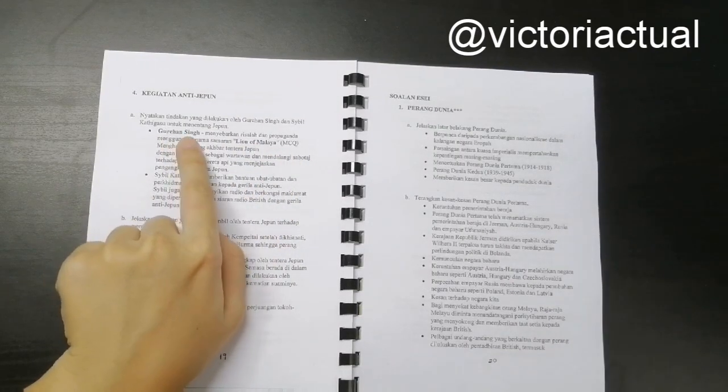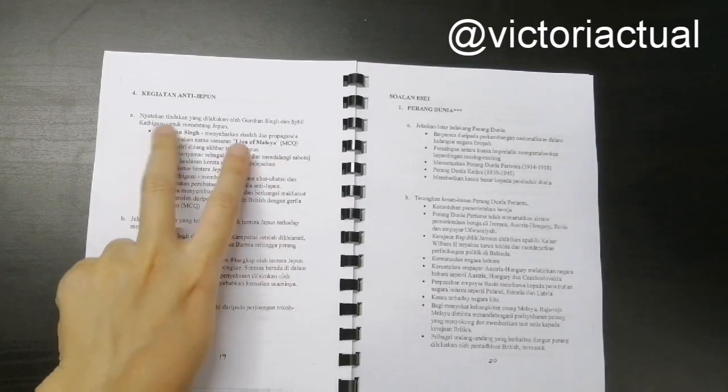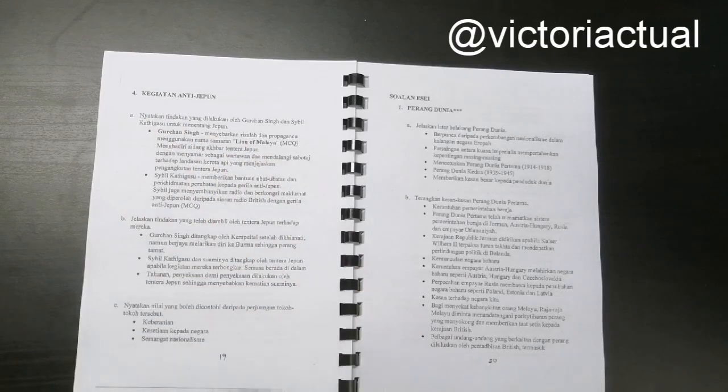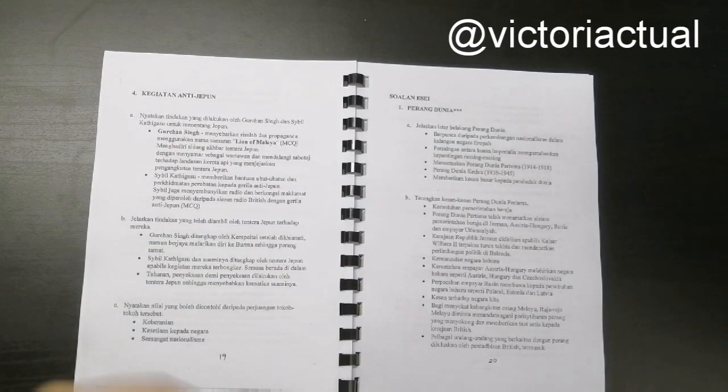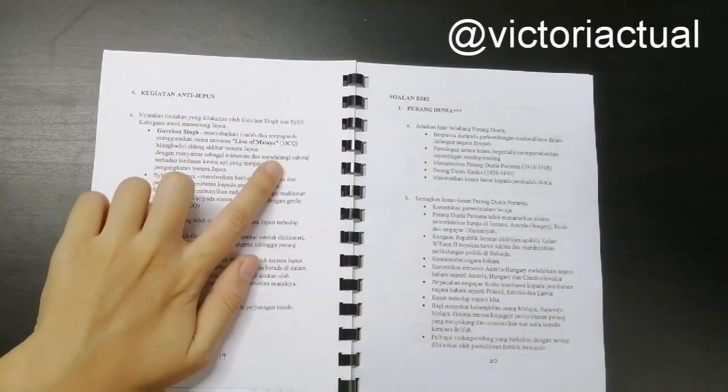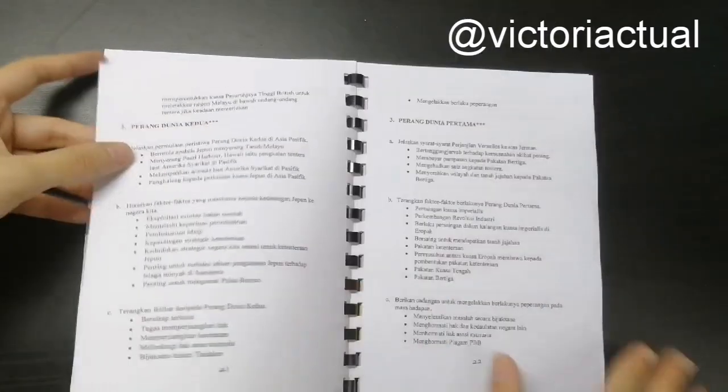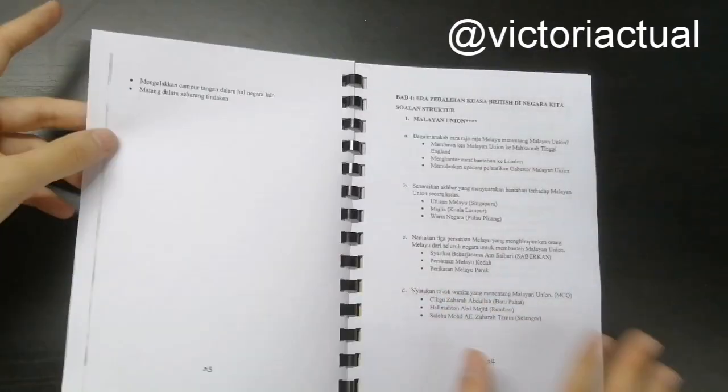When I highlight this, when I bold these two, it means that these two things may be asked in MCQ. So maybe they'll be asked like, who is called Lion of Malaya? And your answer will be Gurchan Singh, something like that.